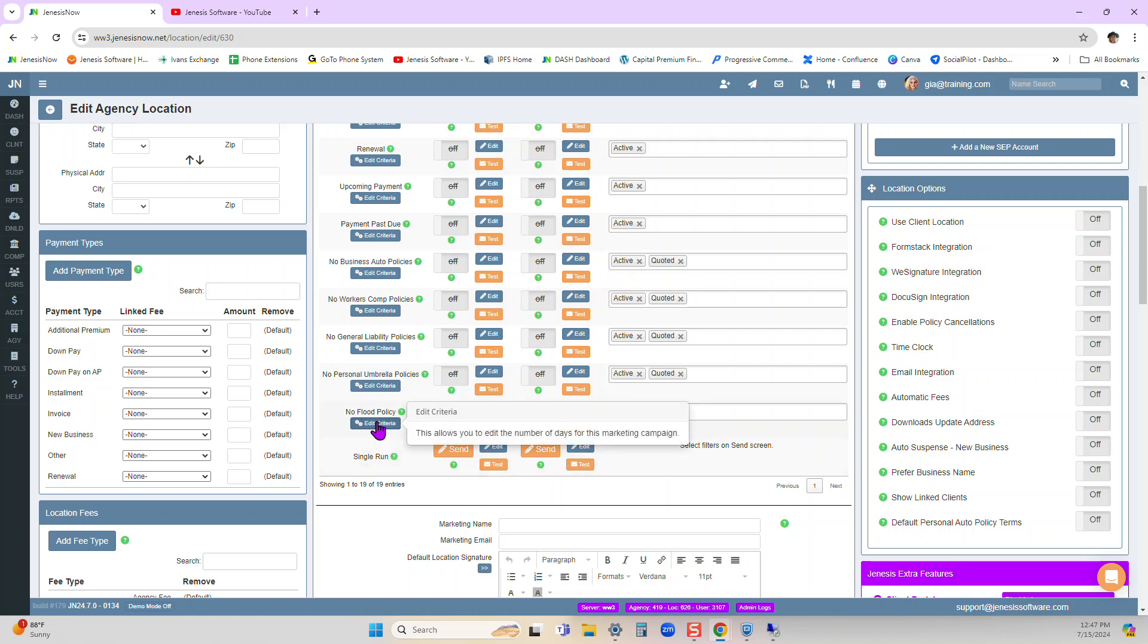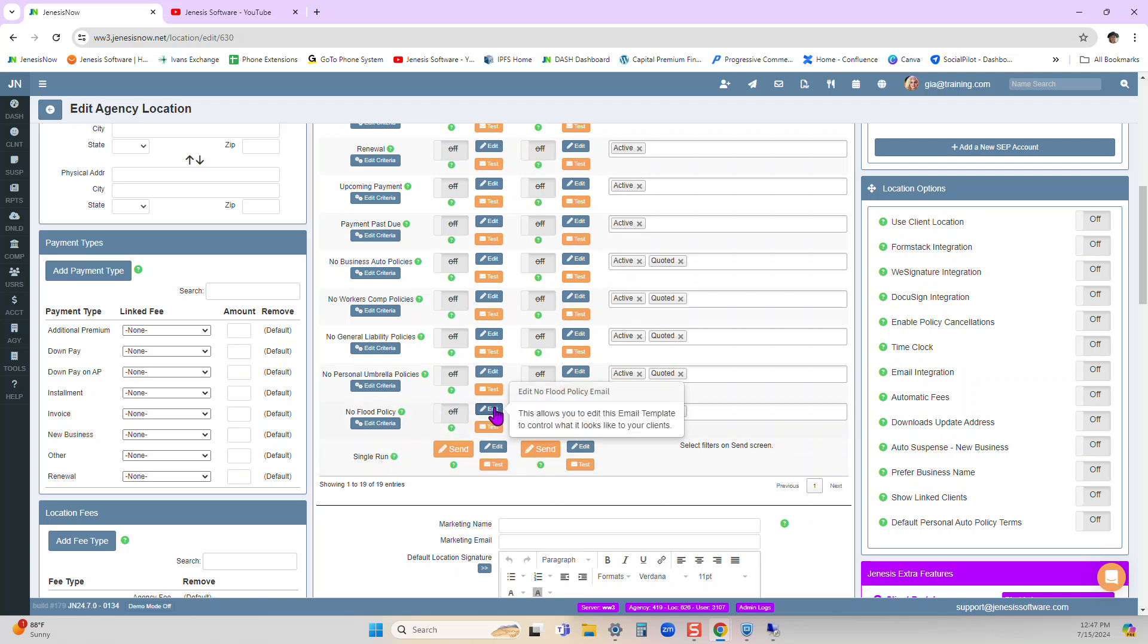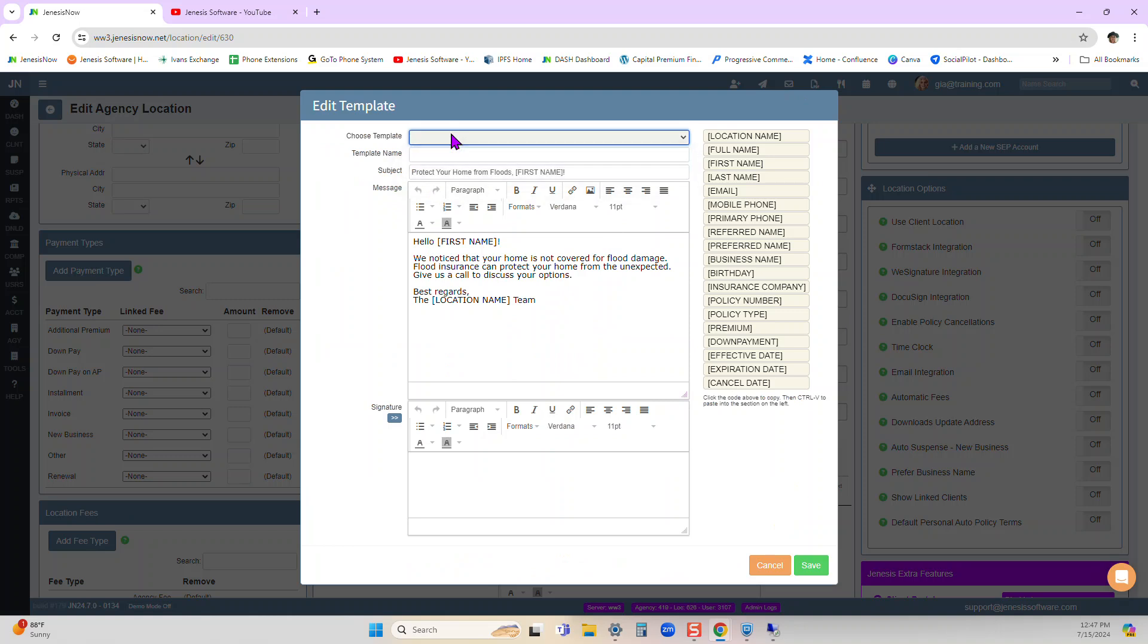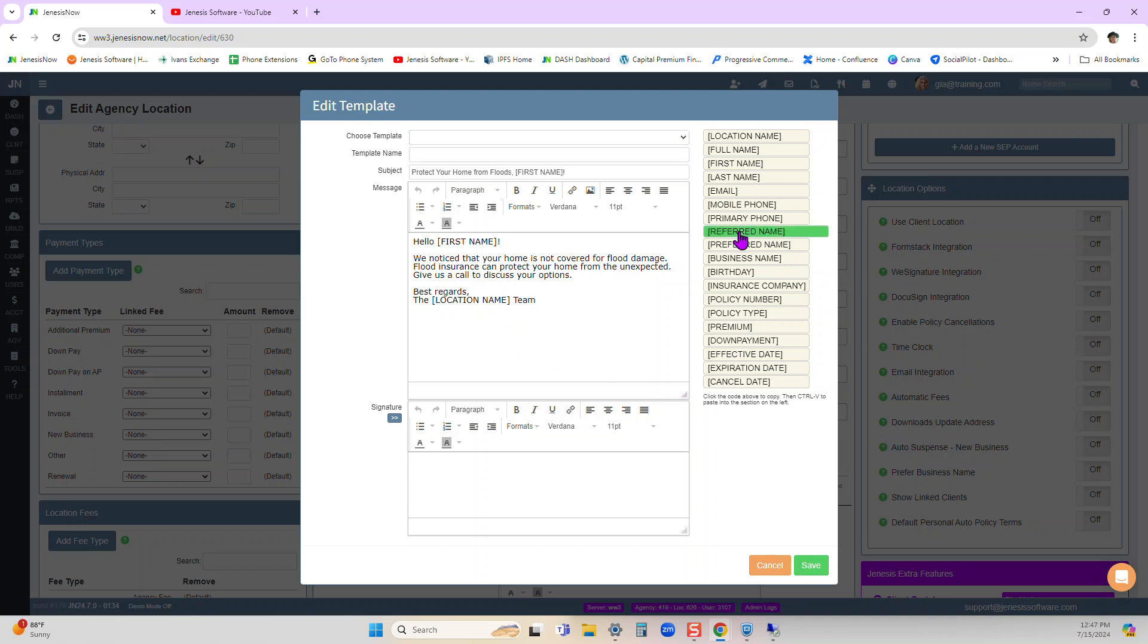Now you can edit the number of days for this marketing campaign. And then we've also got a template here for you. Now you can choose one of your own templates. If you've created some under your user profile, you can use our template or you can create your own. This is a click.